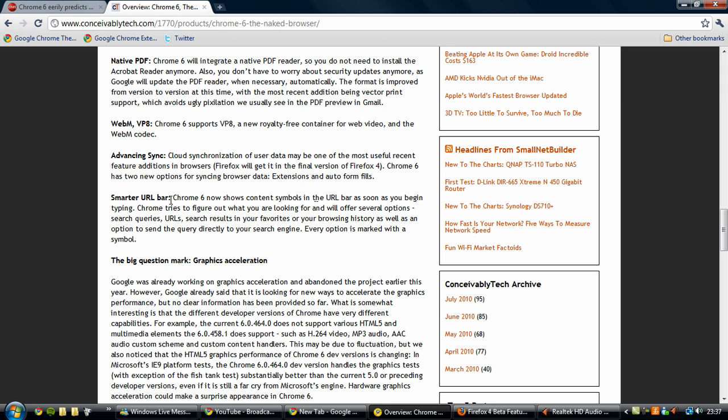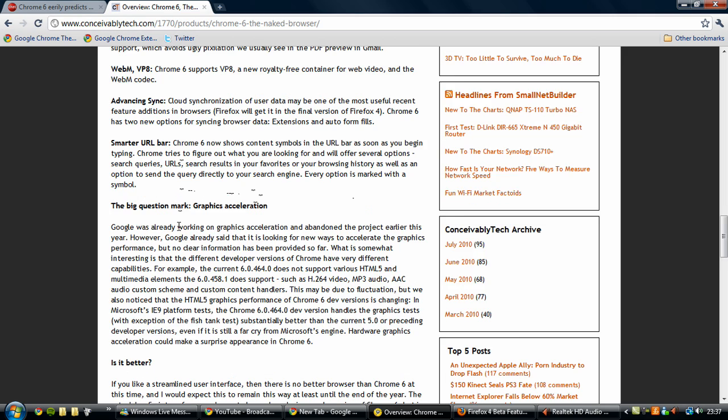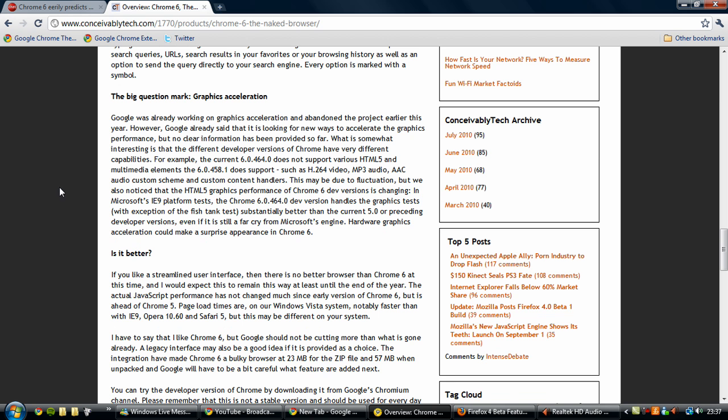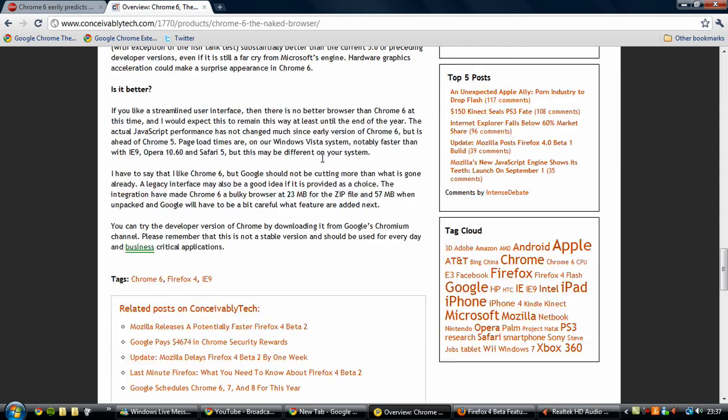A smarter URL bar shows content symbols. That's pretty much what I showed you a minute ago. And there's a rumor that there's going to be graphics acceleration as in Internet Explorer 9. They're working on that in IE9 and hopefully it's going to be integrated into Google Chrome 6. There are various levels of support for HTML5 and all of those other codecs and such in 6 so far, but there's been no graphics acceleration and it could be integrated into a future build.